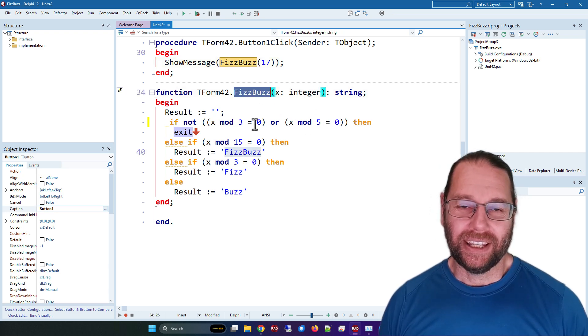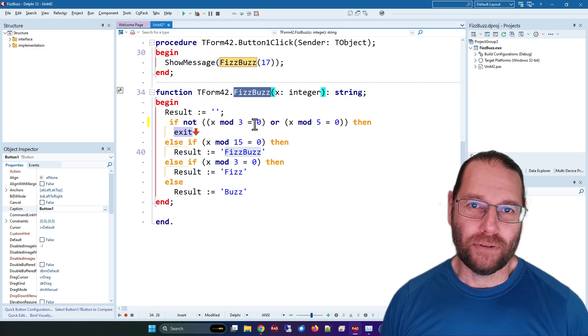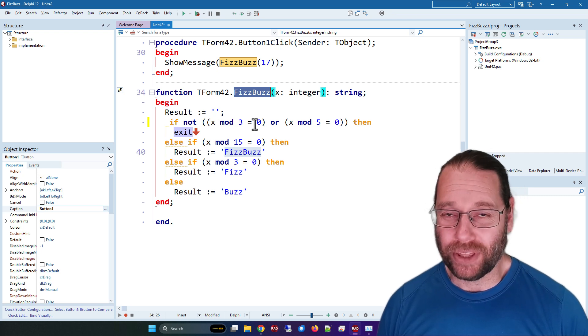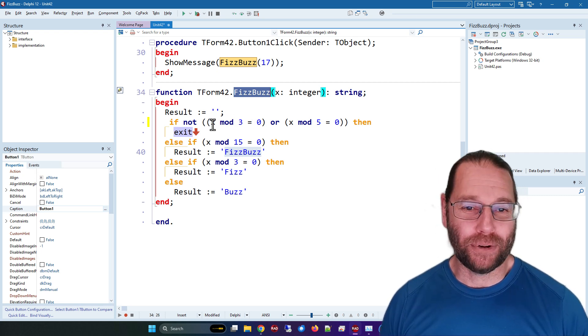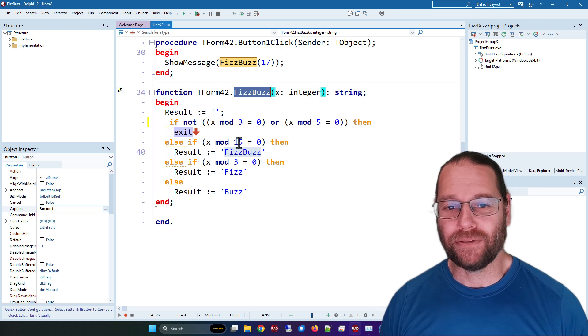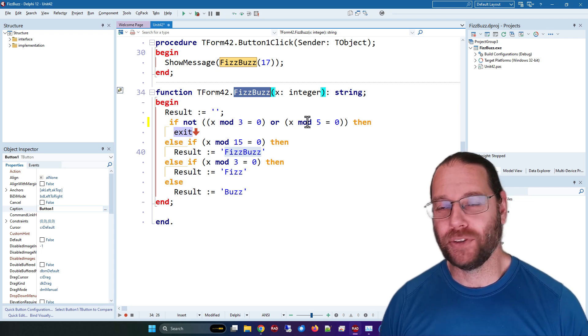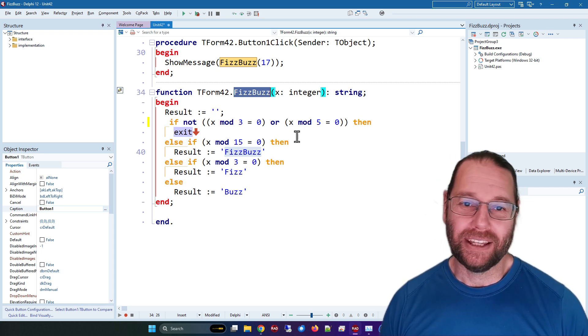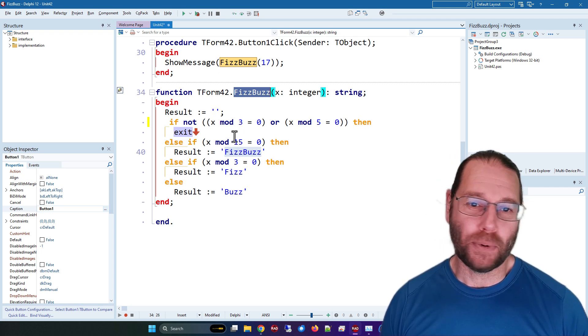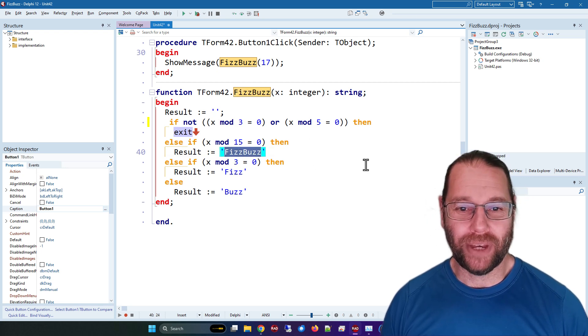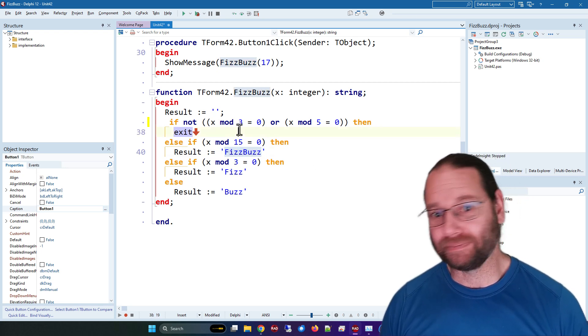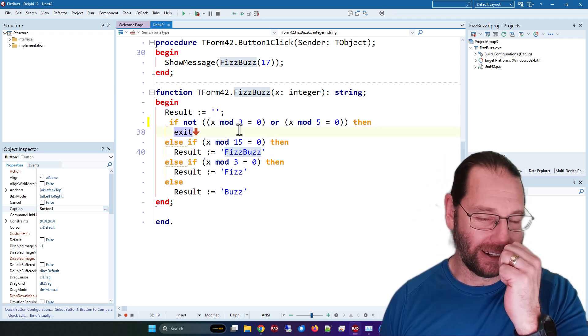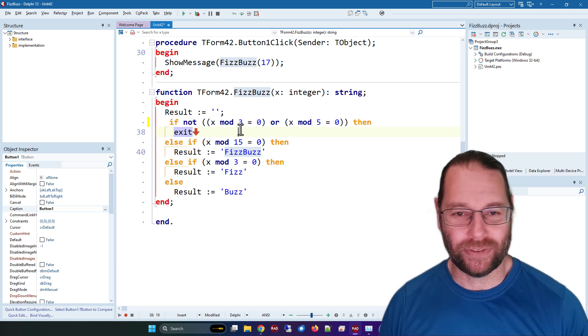Hopefully you're already familiar with fizzbuzz. If a number is divisible by three you output fizz, if it's divisible by five you output buzz, if it's divisible by both three and five you output fizzbuzz. So rather trivial.